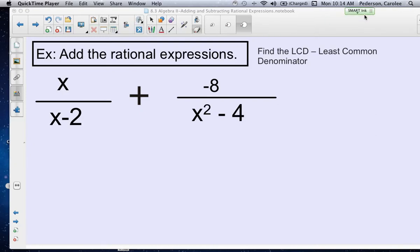This is 8.3, Day 1, Part 2. We're continuing to add and subtract rational expressions. The ones we've done so far on our lesson have like denominators. These two have unlike denominators. Please write this example down.